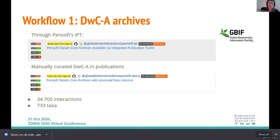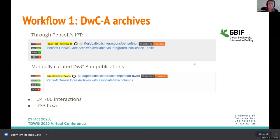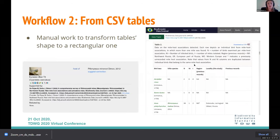There are three separate workflows for indexing interactions from Pensoft. The first is highly automated, using Darwin Core Archives linked to Pensoft publications, accessible from Pensoft's IPT, from which GloBi automatically indexes archives containing interactions. To speed up the process, they looked for archives containing the 'associatedTaxa' column to identify potentially interaction-containing archives. Via this workflow, GloBi was able to index almost 35,000 interactions from 733 taxa.